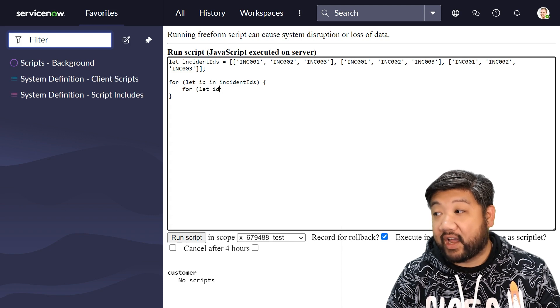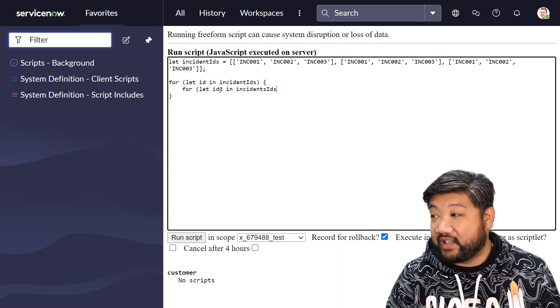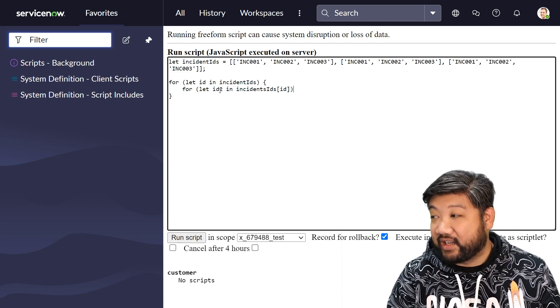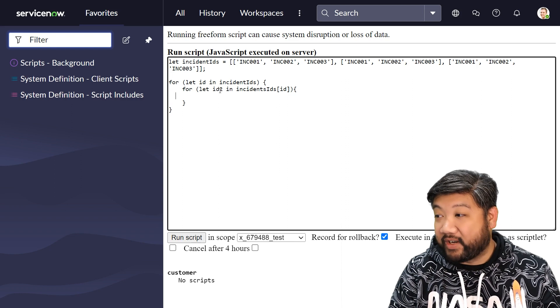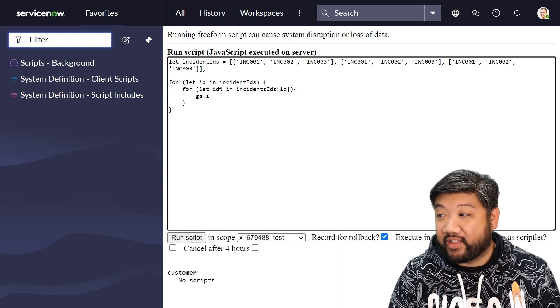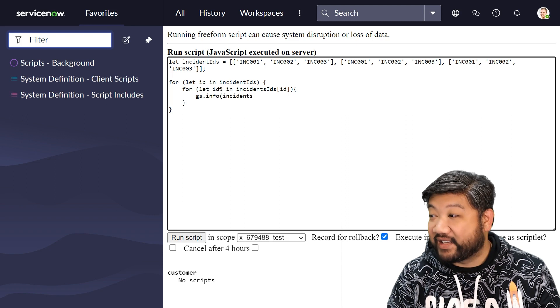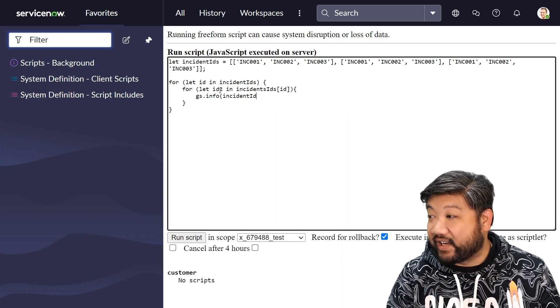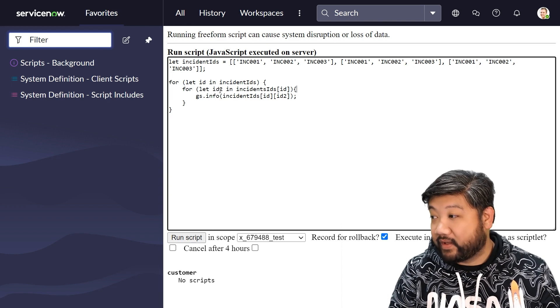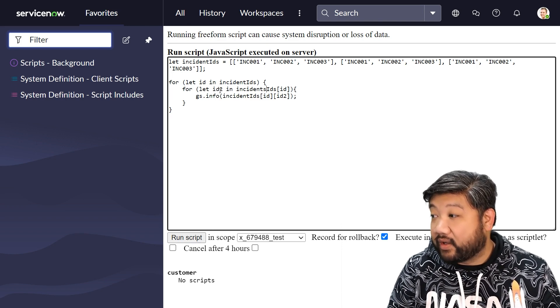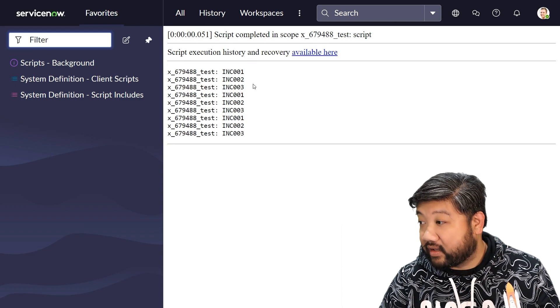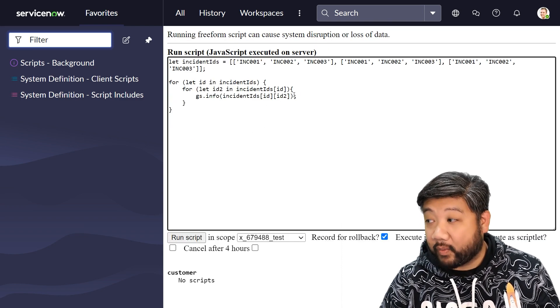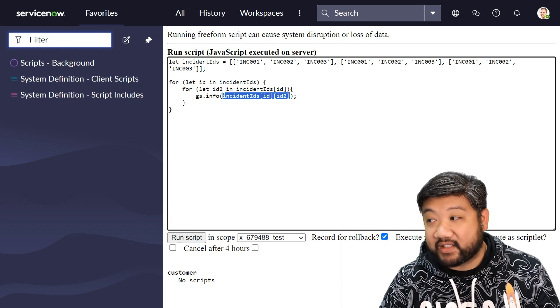And then it gets further complicating in there when I actually want to log things, because now I have to say incidents, incident ids, id, id2. So if I run this, yeah it works, but if I keep getting further and further down, this syntax becomes almost untenable.